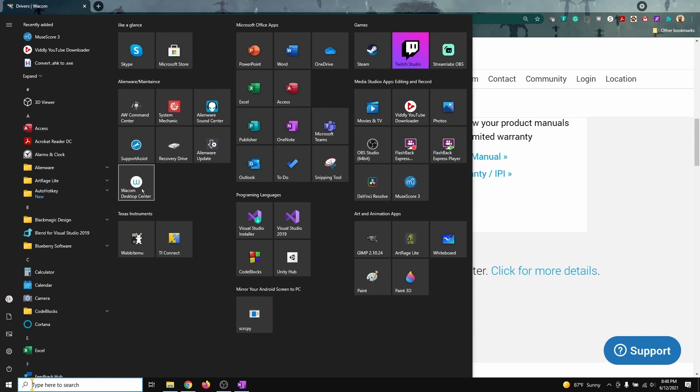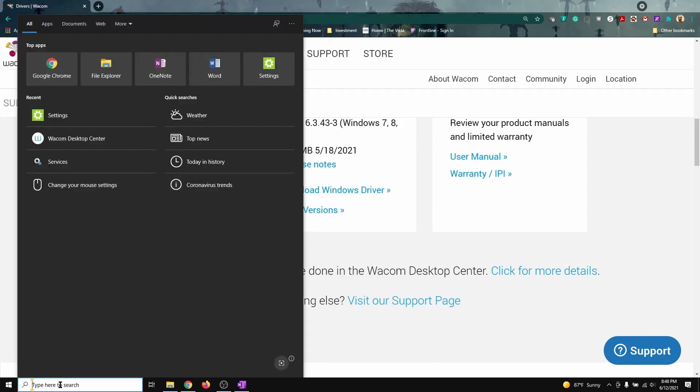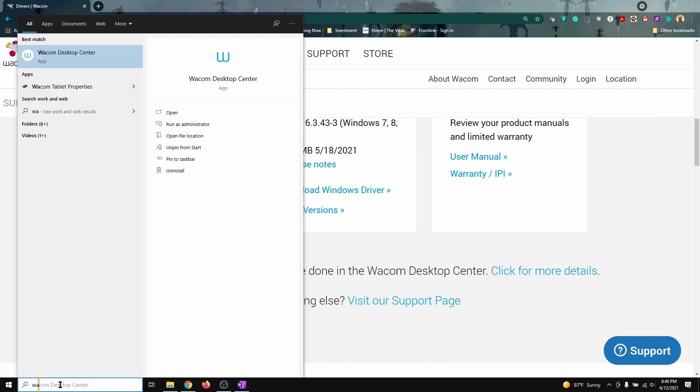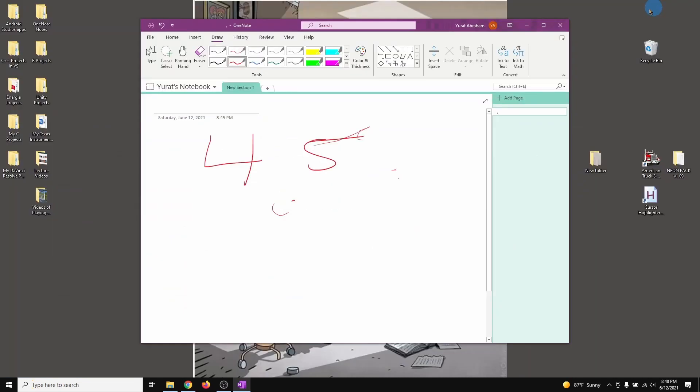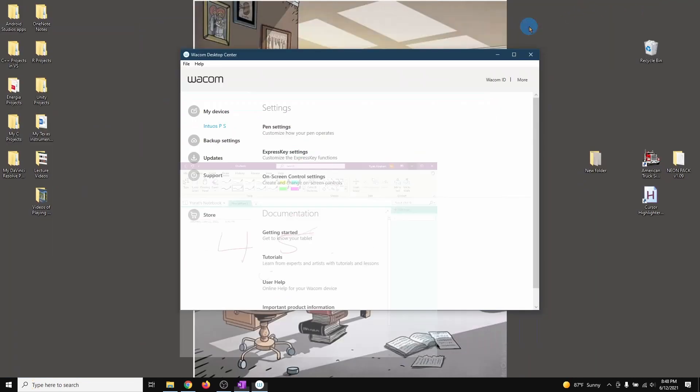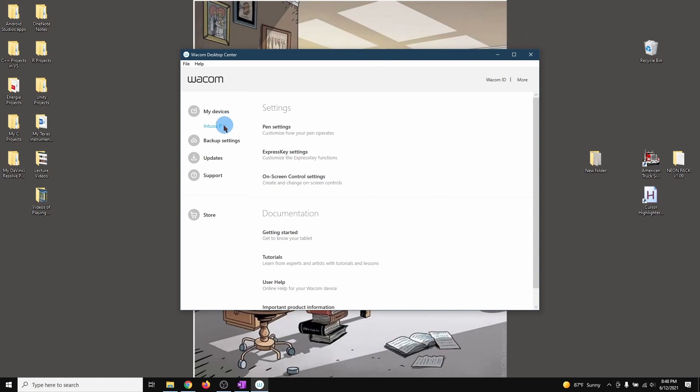Now if you do not find it here, you can always type it down here, Wacom, and it pops up right there. Let's open that up. Let me minimize this and minimize this.